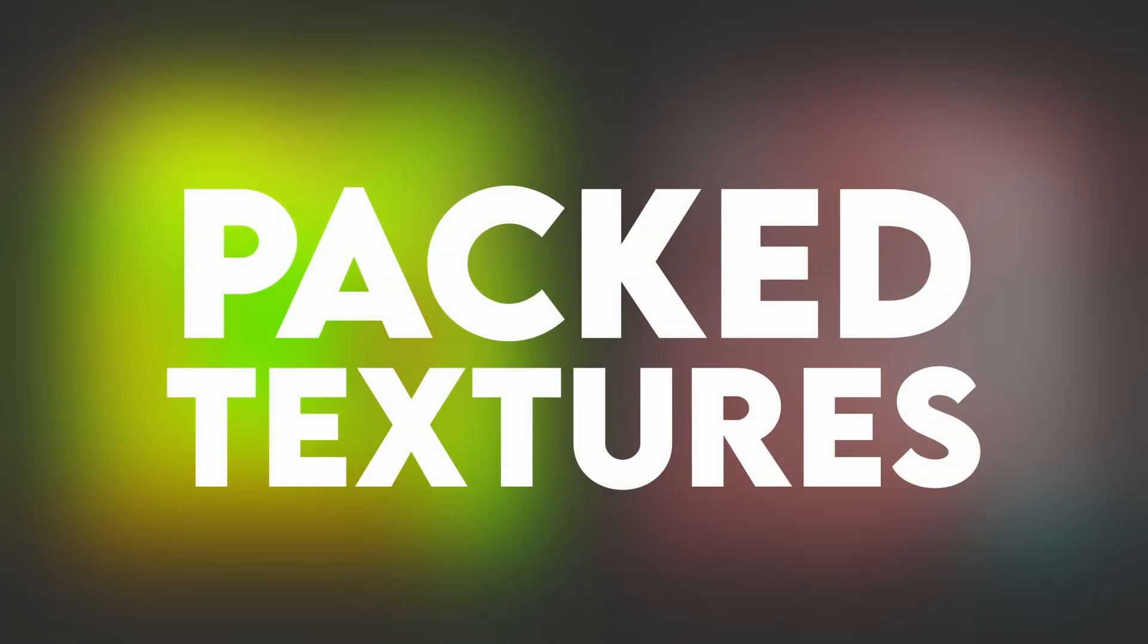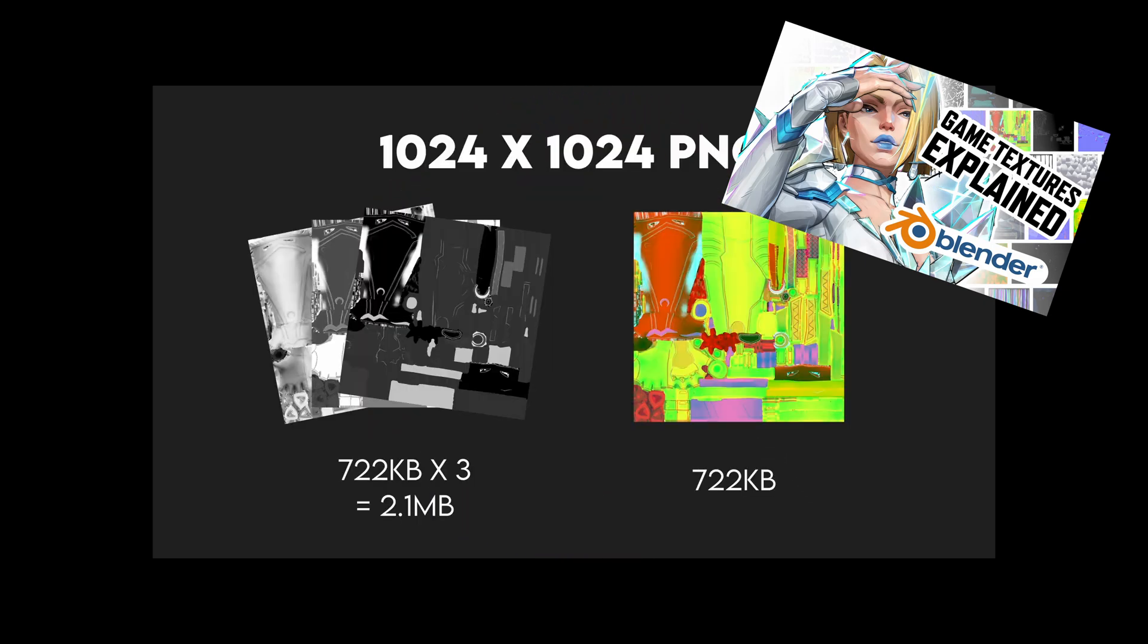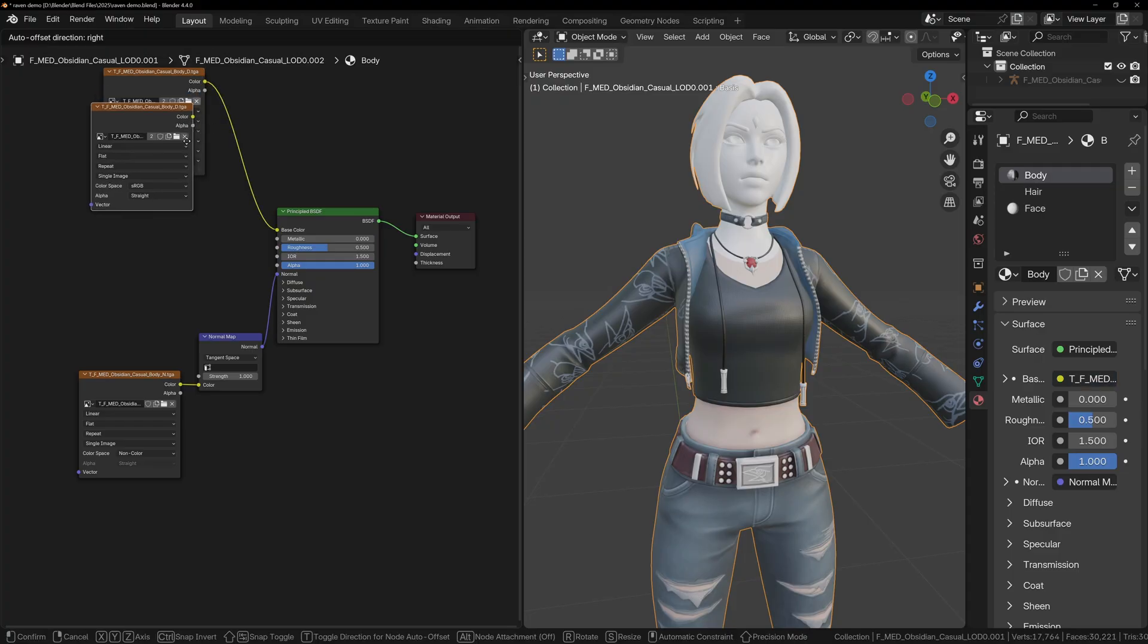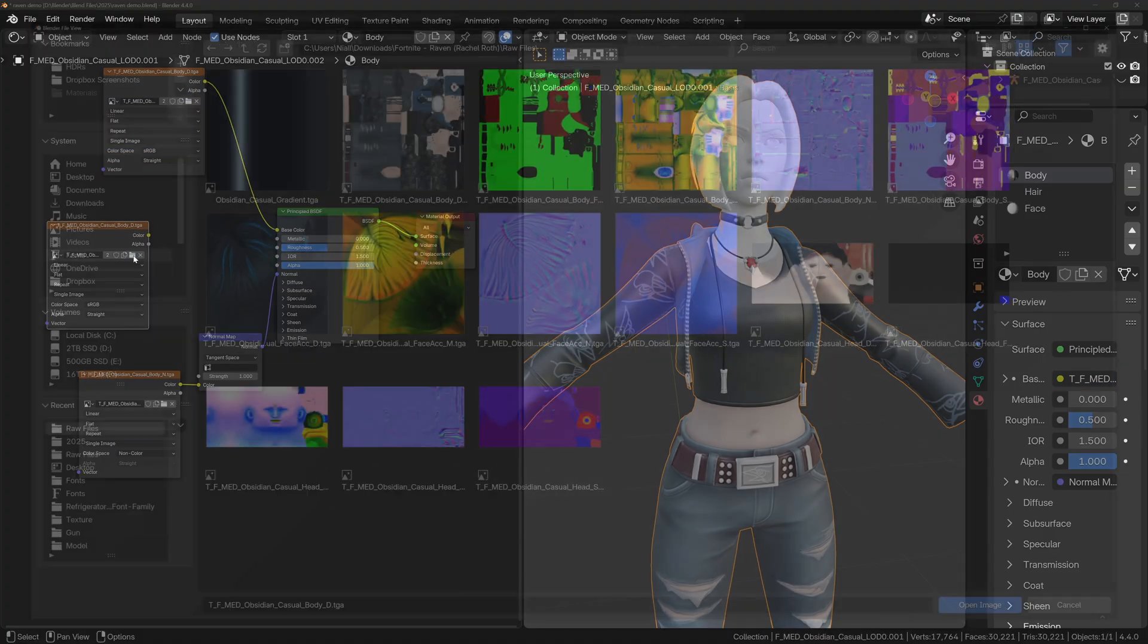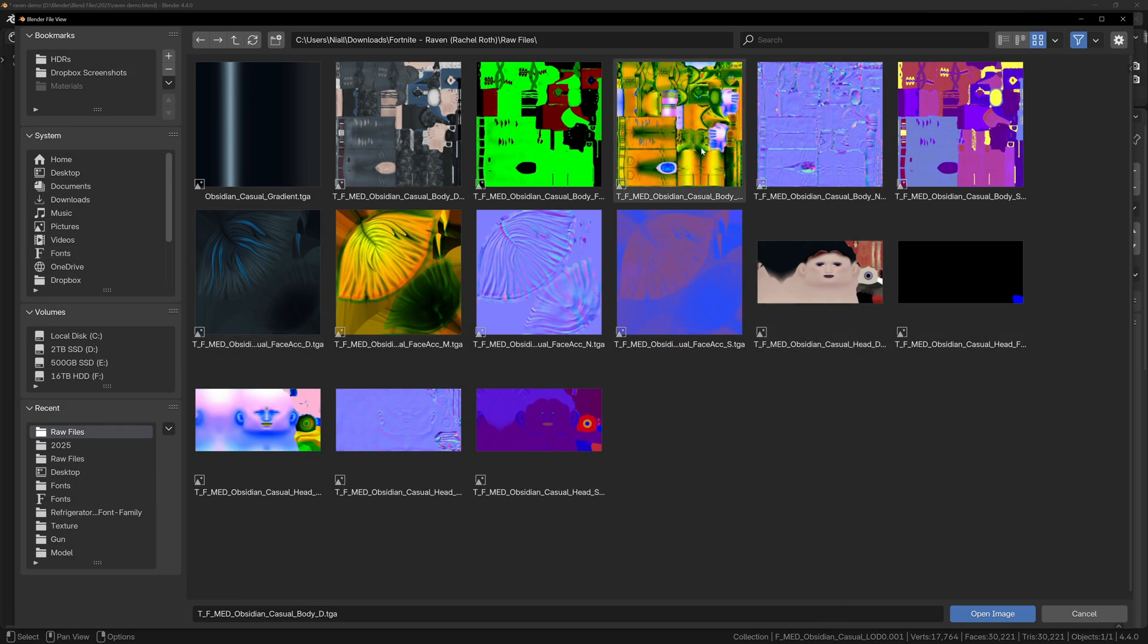Now we can talk about Packed Textures. Two of the body textures are very strange colors, and these are what we call Packed Textures. If you're wondering how I know this, I've explained all of this in my Texture video, so go back and watch it. It's pretty quick, and it'll walk you through all of the different textures and how to identify them, and what they're used for.